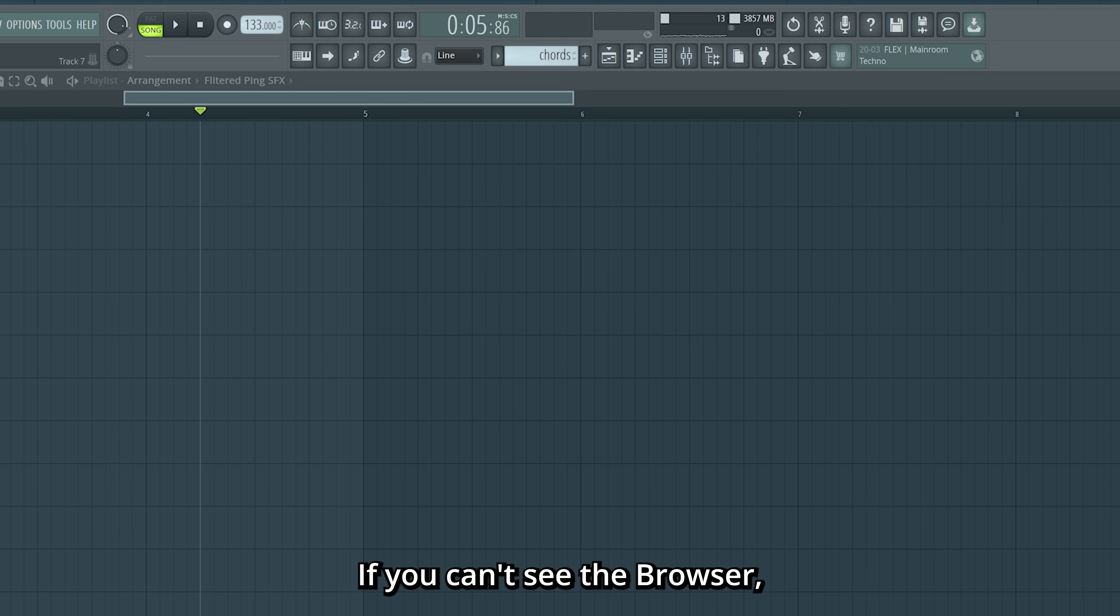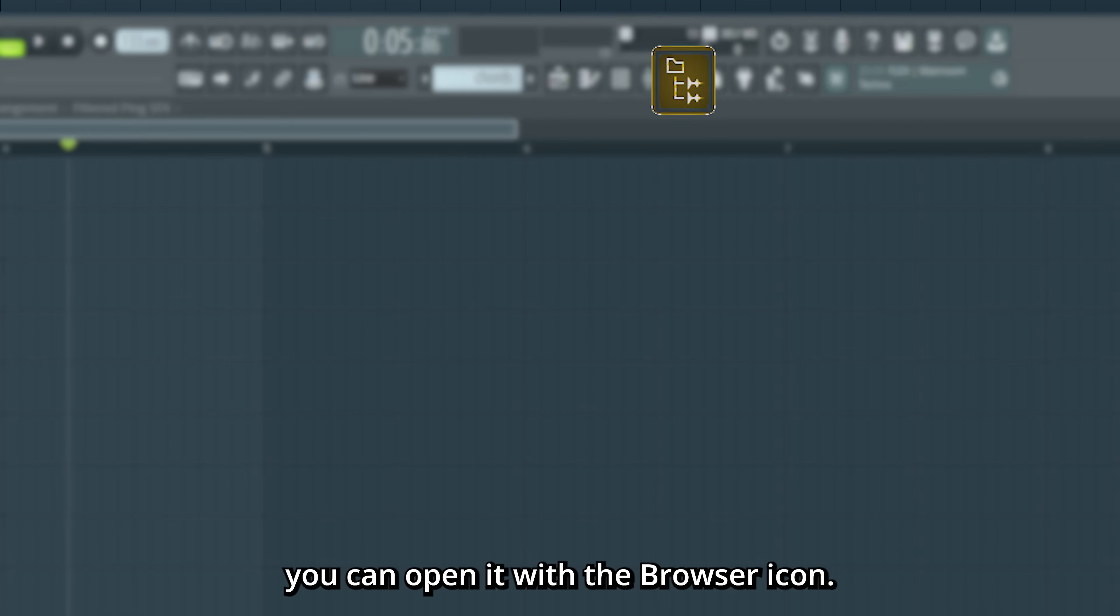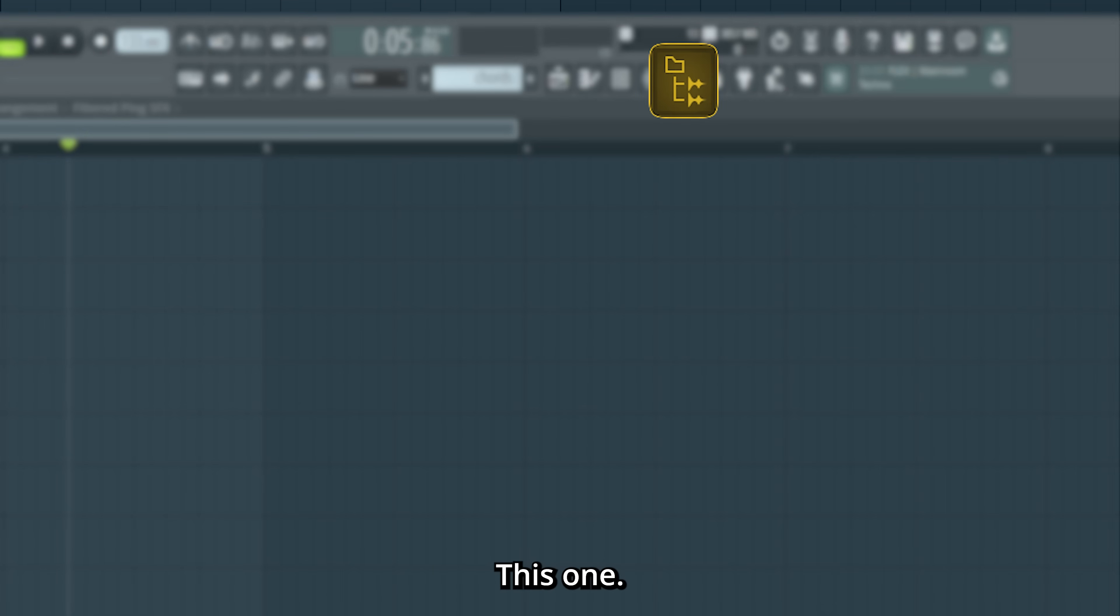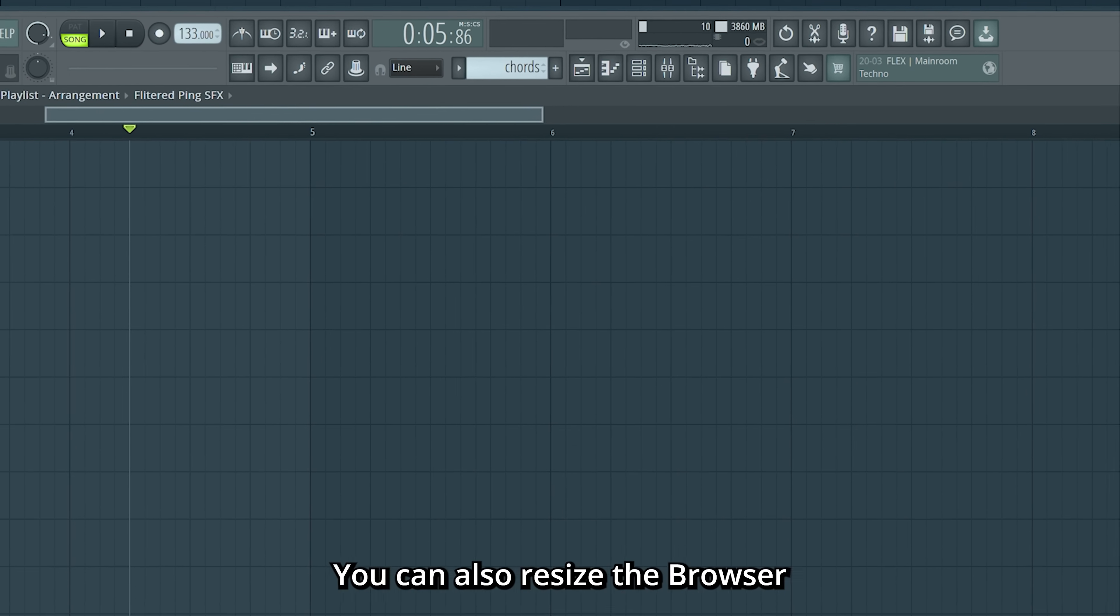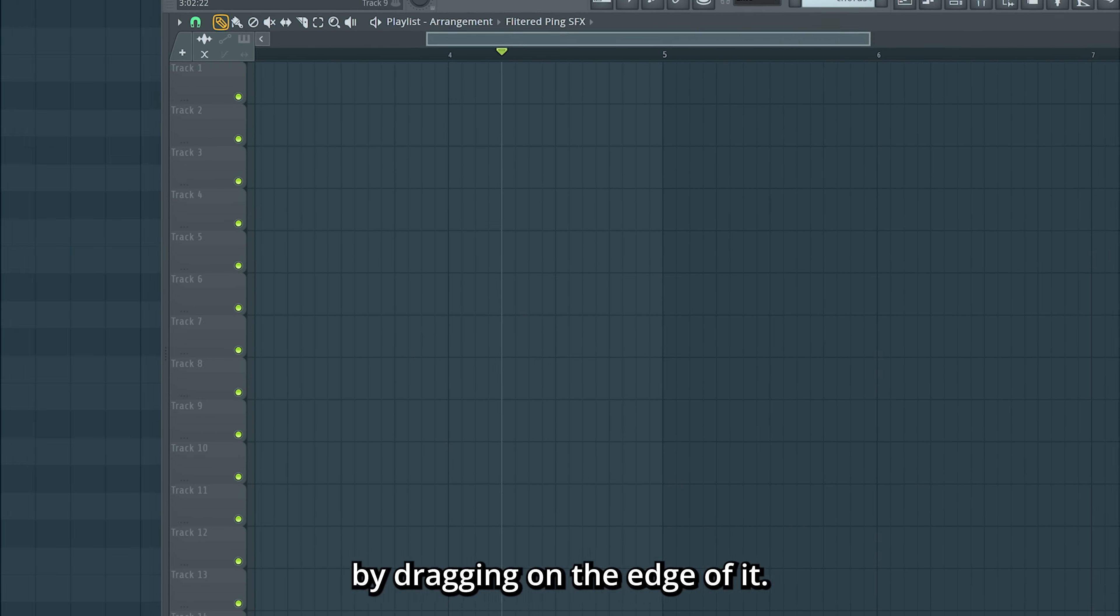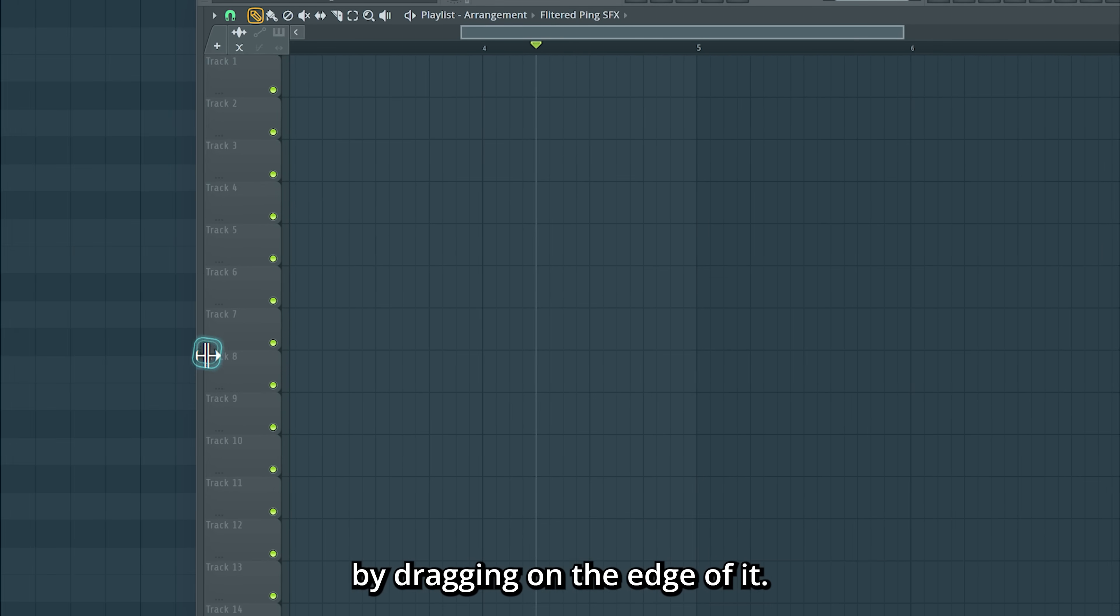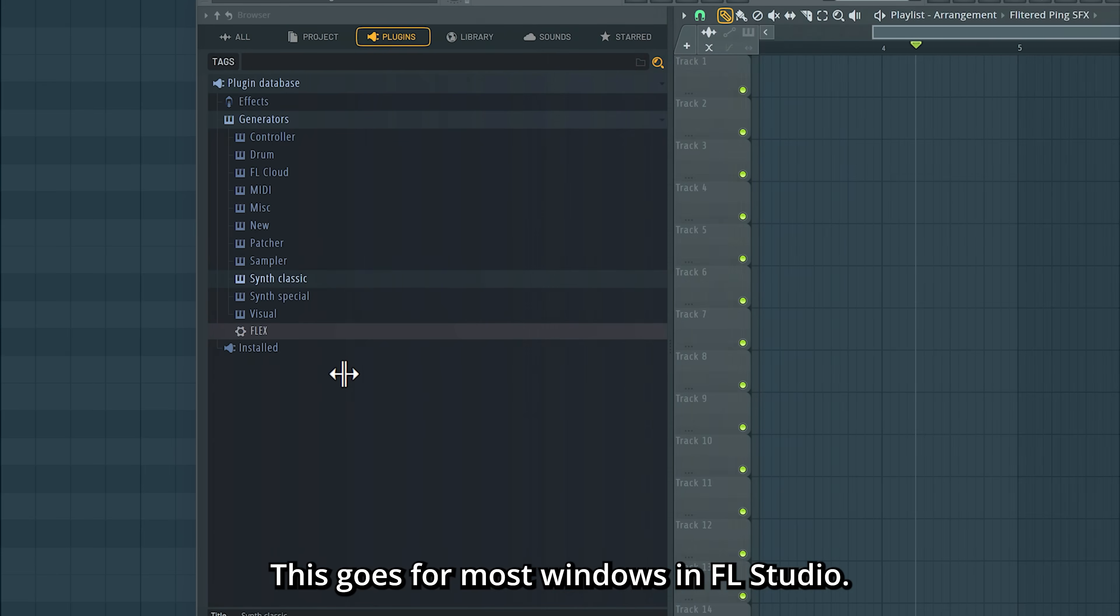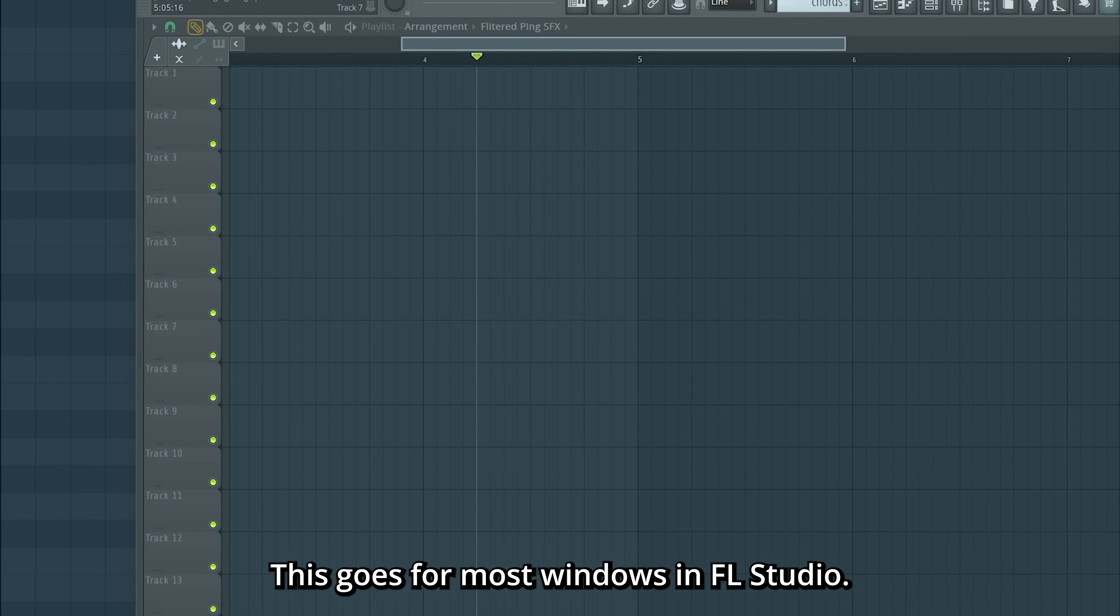If you can't see the browser, you can open it with the browser icon, this one. You can also resize the browser by dragging on the edge of it. This goes for most windows in FL Studio.